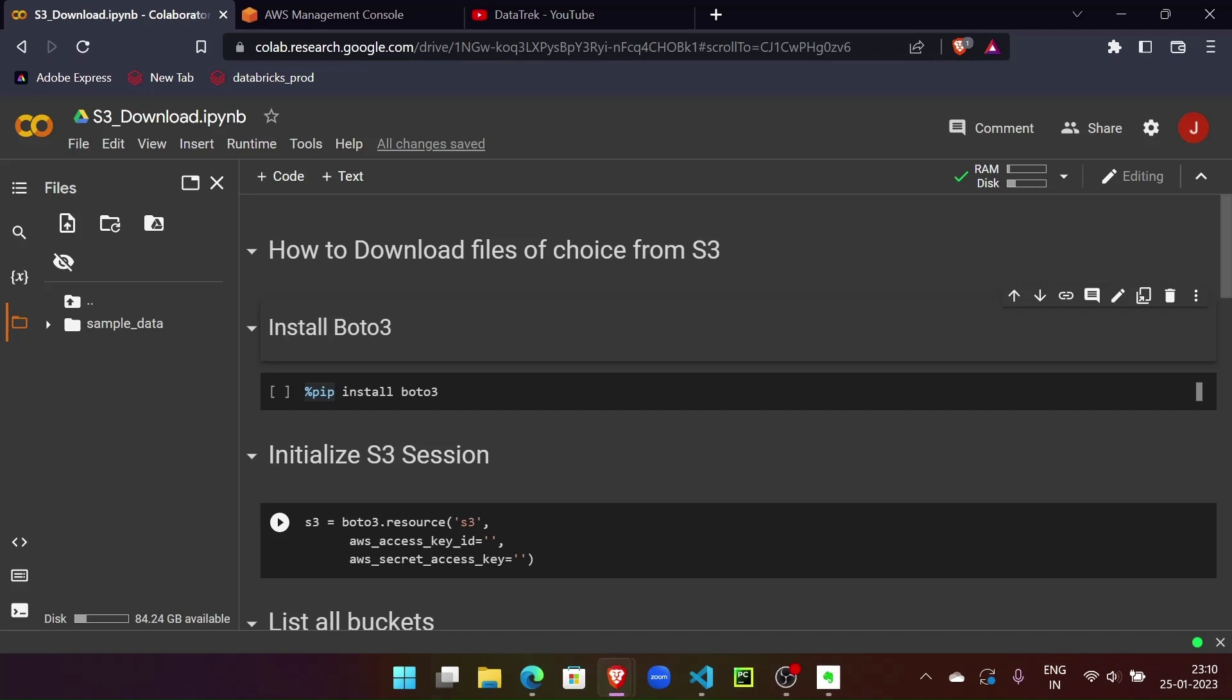So let's get started and figure out how we can do that. First thing we need is boto3. Boto3 is a library that helps us connect to AWS with Python.